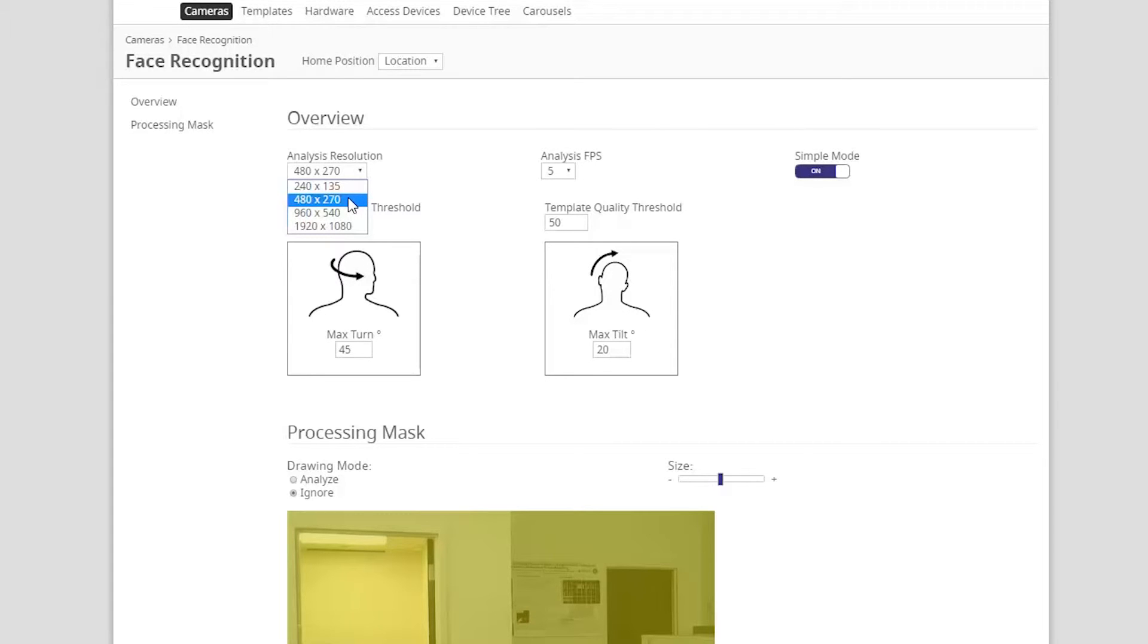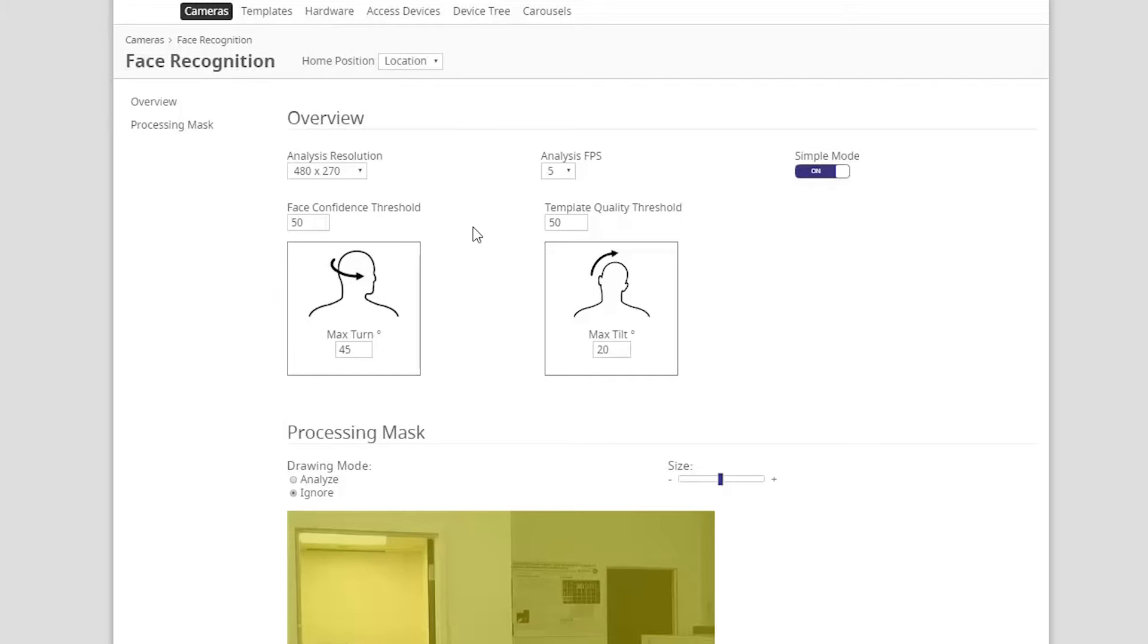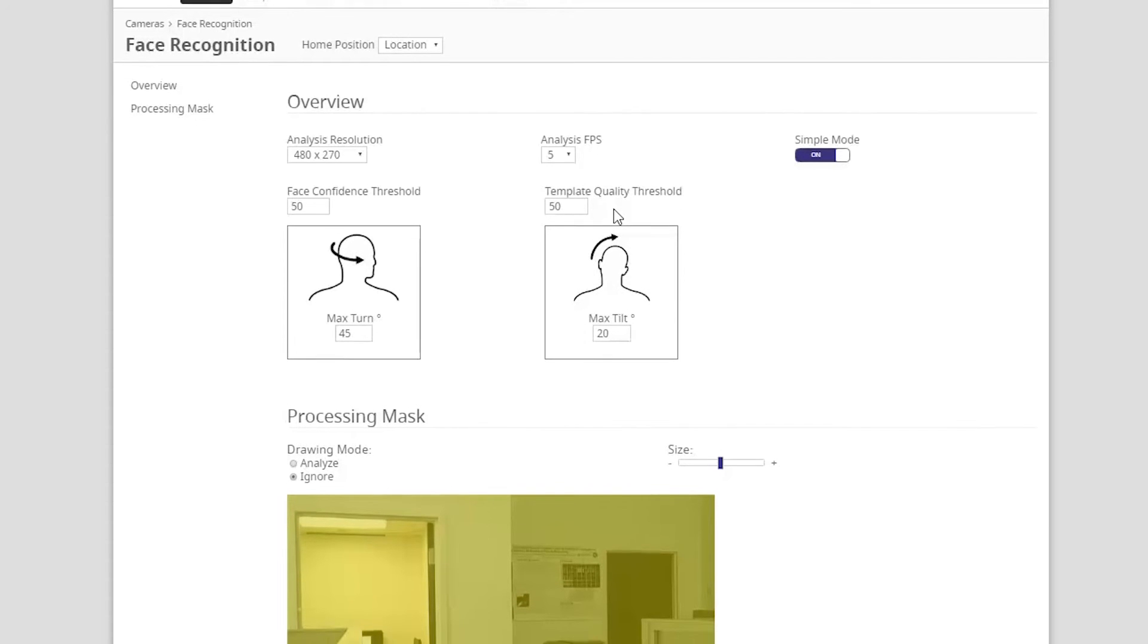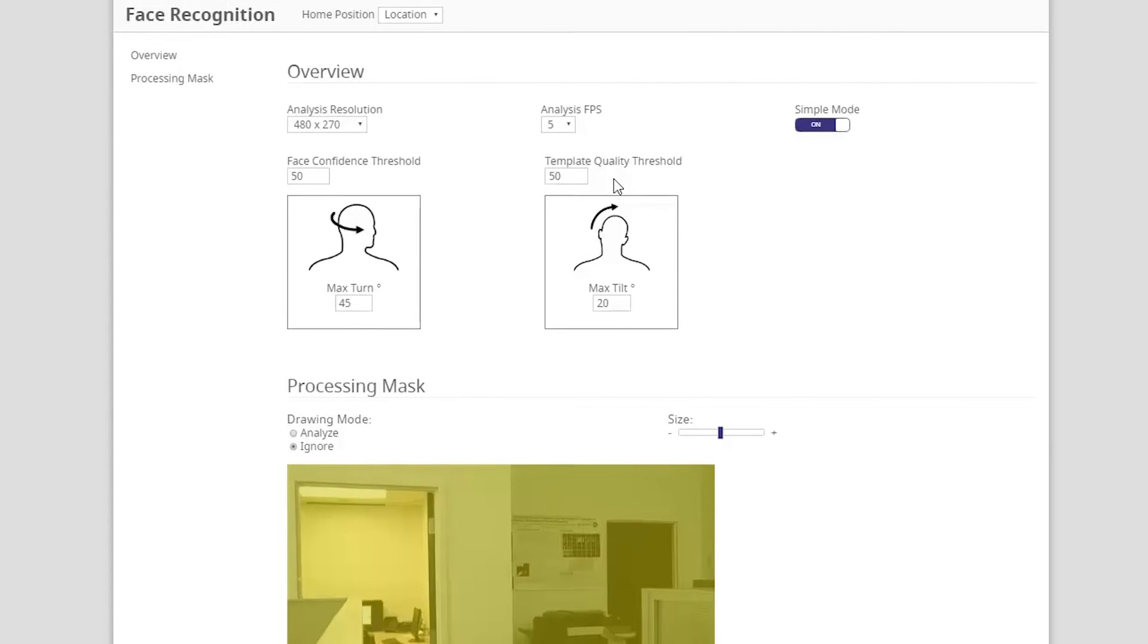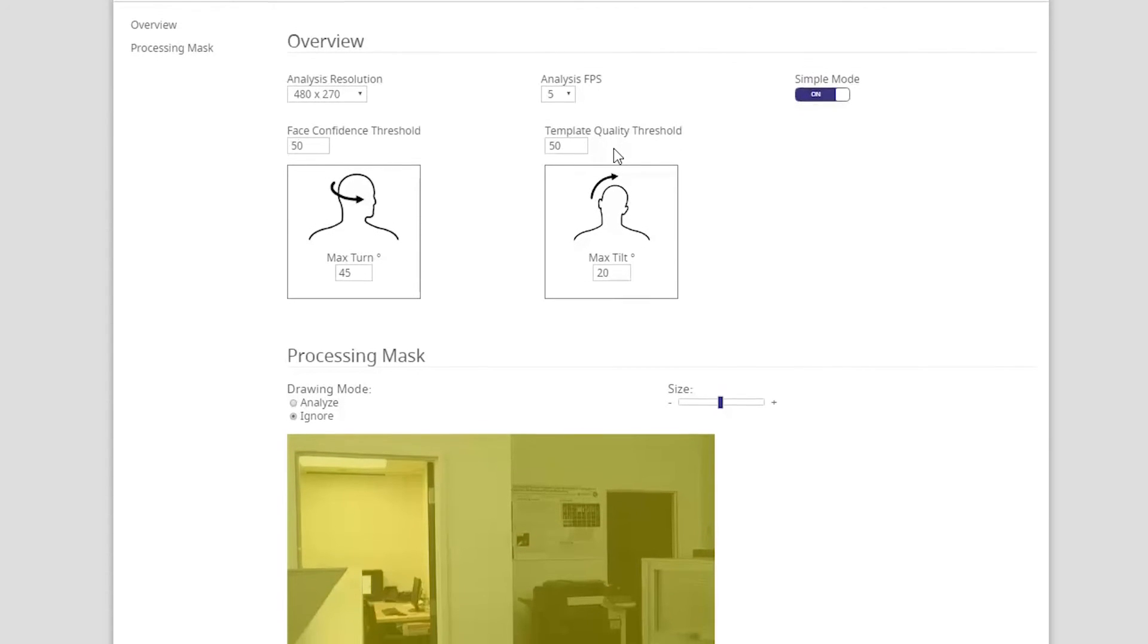Next we must establish our face confidence threshold and the quality for the template threshold. These numbers are used to define how confident you are that there will be a clear picture of a person's face moving through the scene. We're going to keep these thresholds at 50.